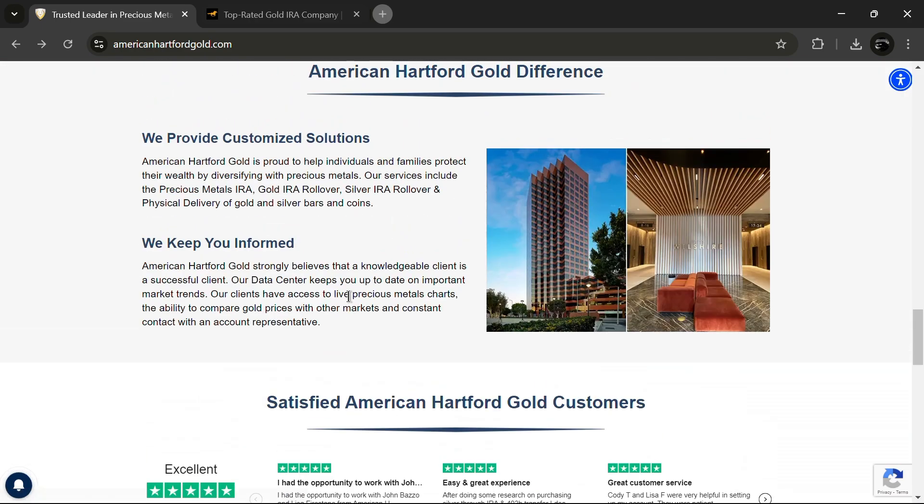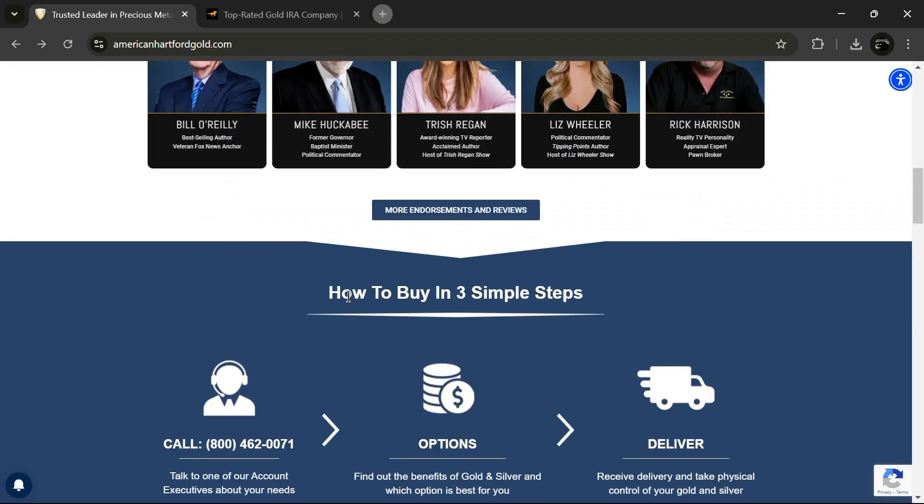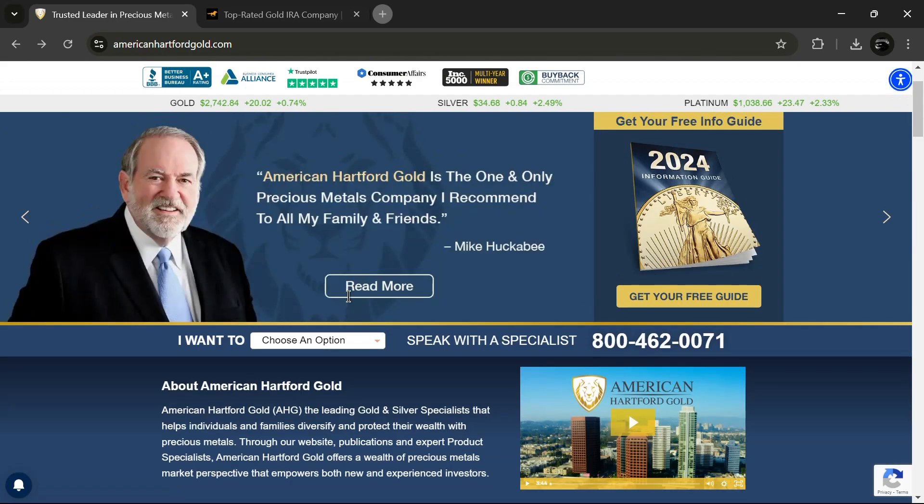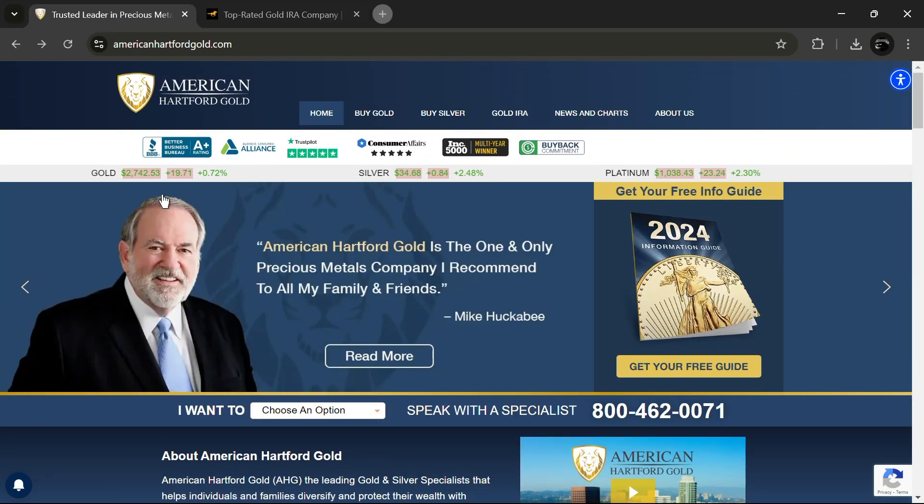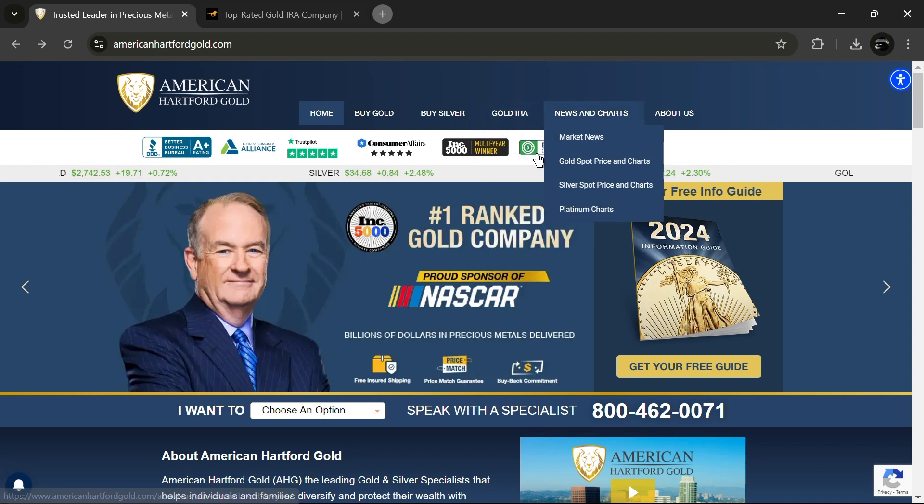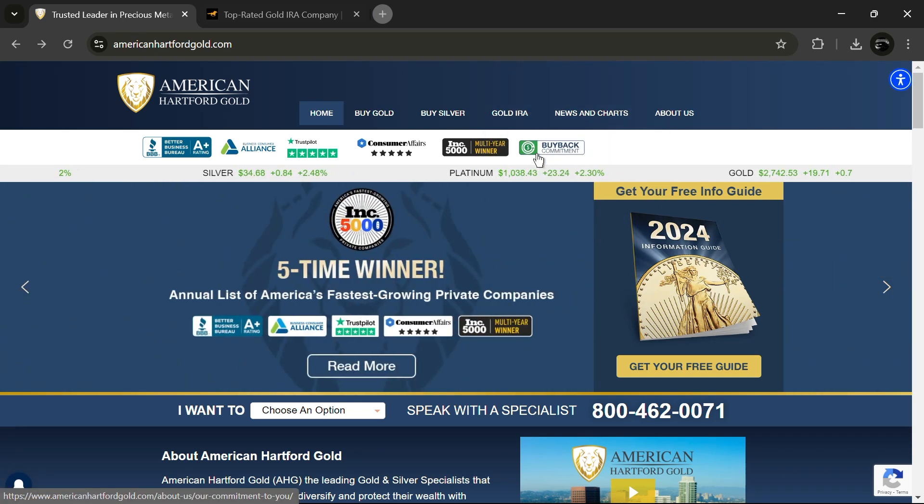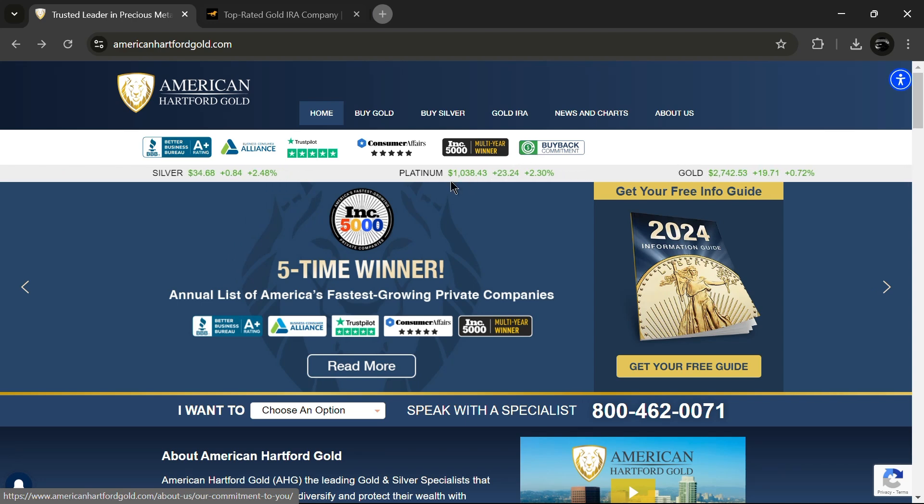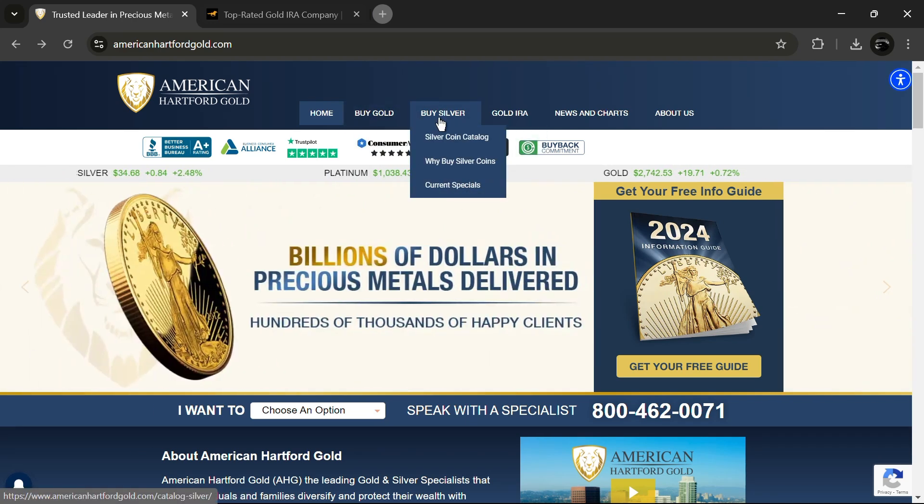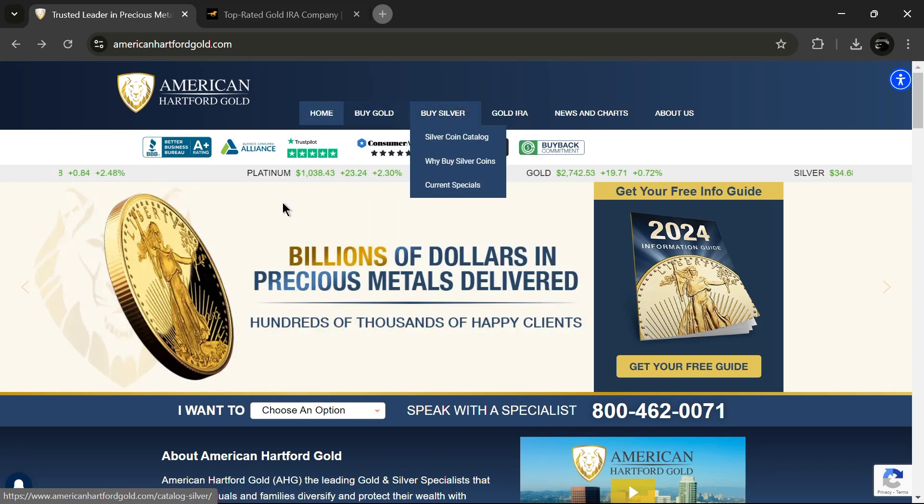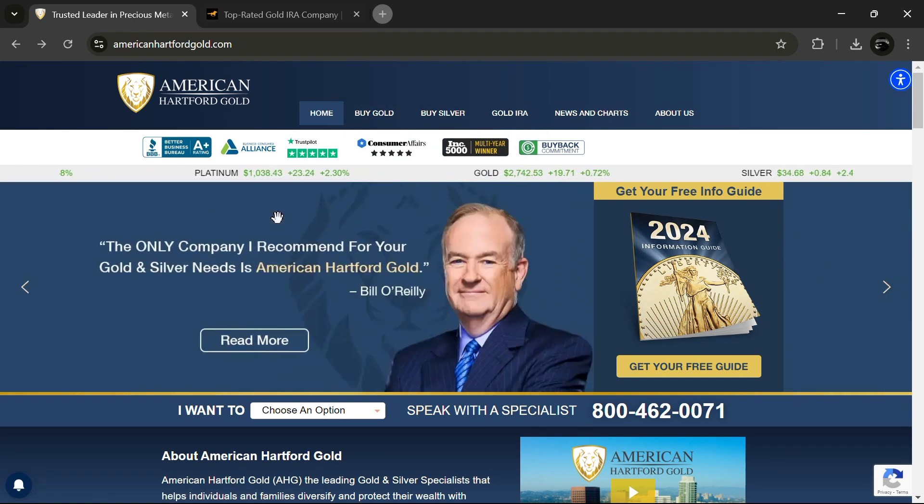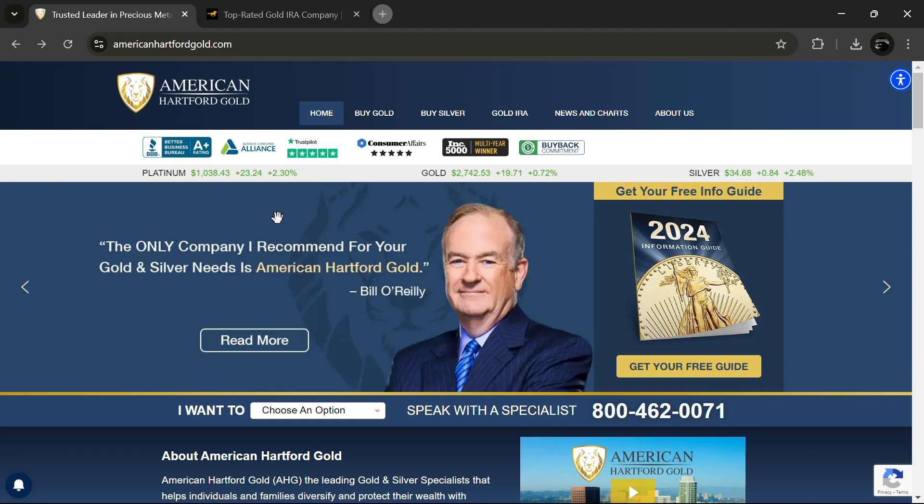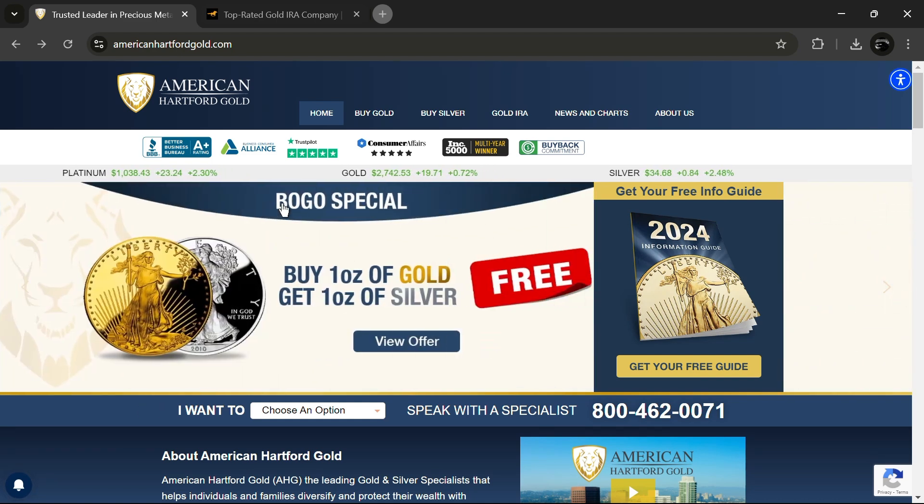However, investing with American Hartford Gold comes with a few potential drawbacks. Some customers have noted high fees, including storage, account set-up and transaction fees, which can make investing more expensive. Additionally, the company's focus on precious metals means it offers fewer investment options compared to firms with more diversified portfolios. There have also been reports of aggressive sales tactics, which can be off-putting to some investors.